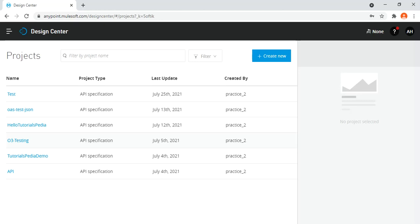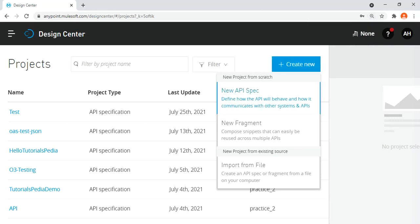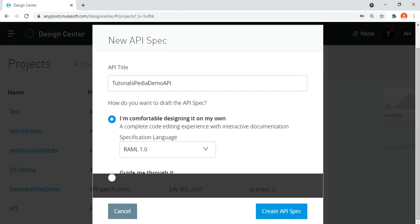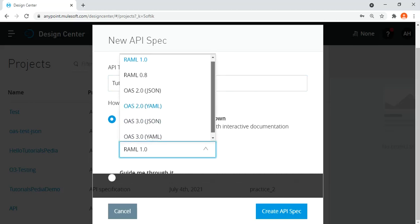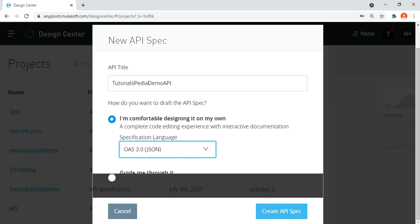I'm already logged into anypoint.mulesoft.com. In Design Center I'll choose 'Create New'. Once you click on that you have multiple options — we have the option to create a new API spec, which defines how the API will behave and communicate with other systems. I'll click on 'New API Spec', give it the name 'ms tutorials pdr demo api', and select OAS 3.0 JSON as the specification language, then click 'Create API Spec'.